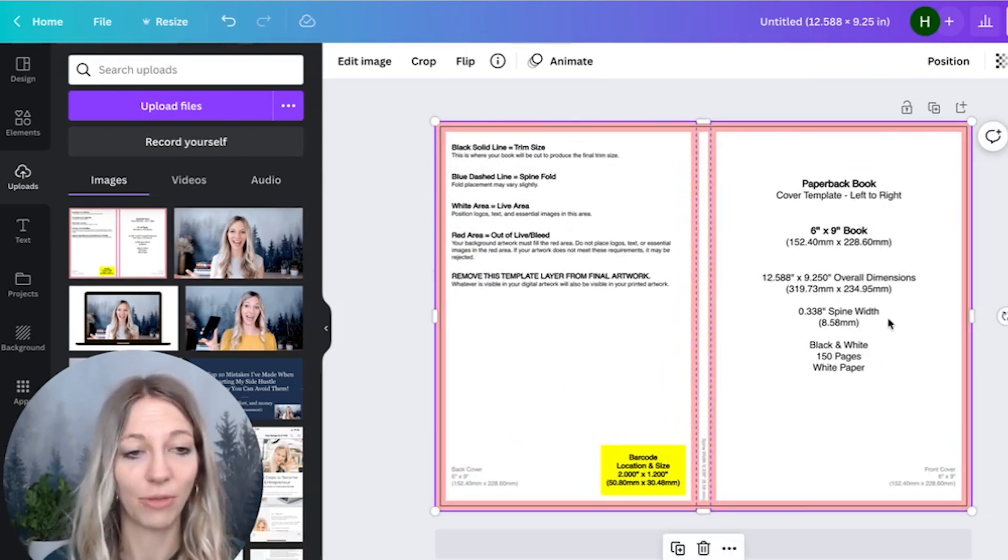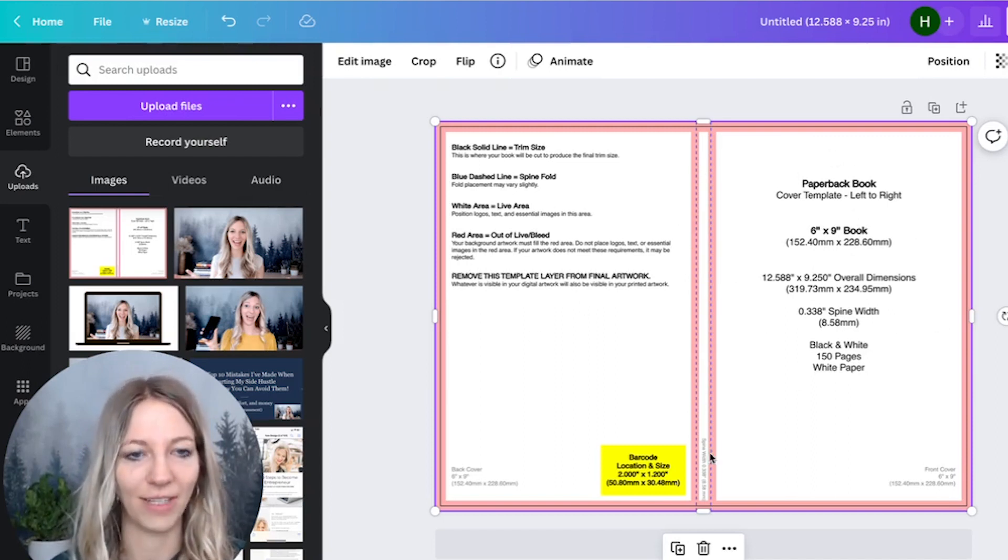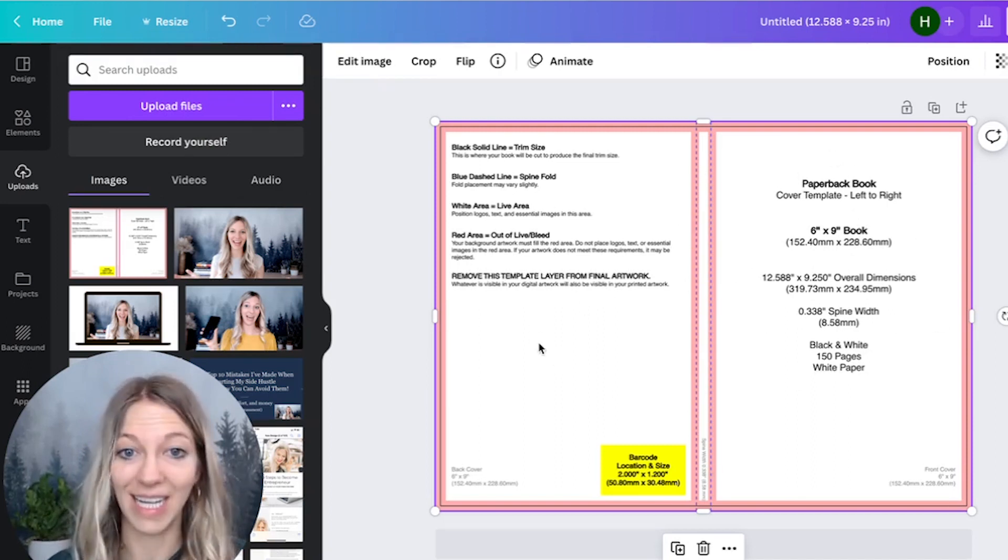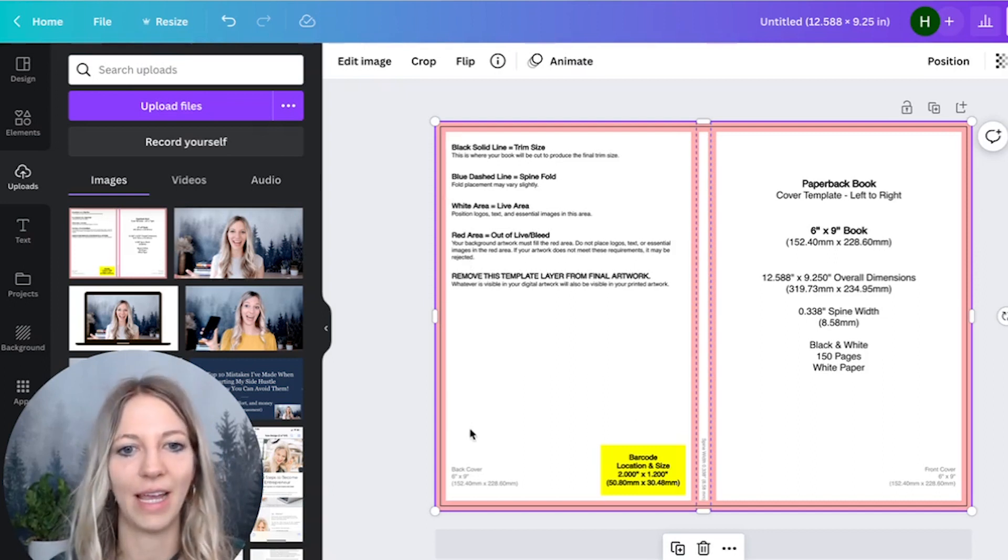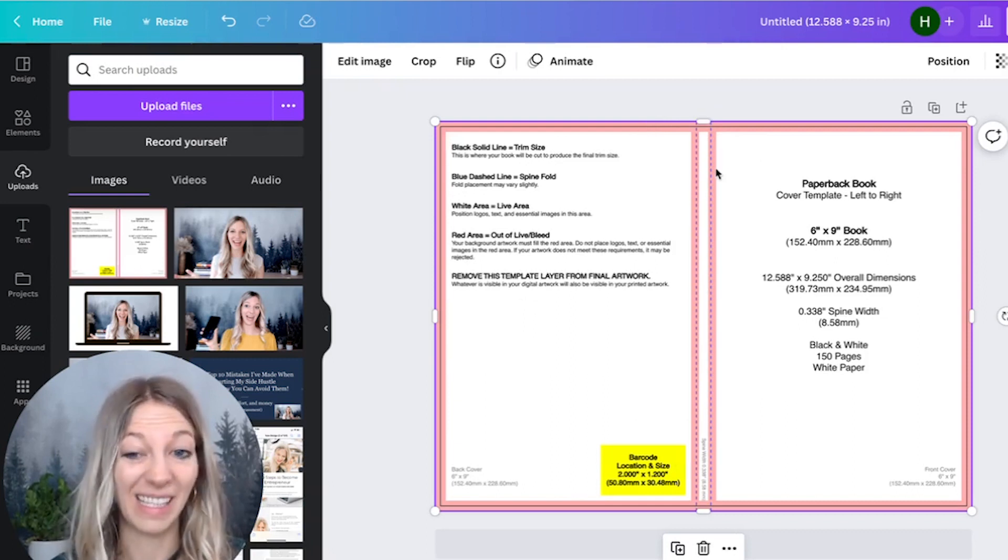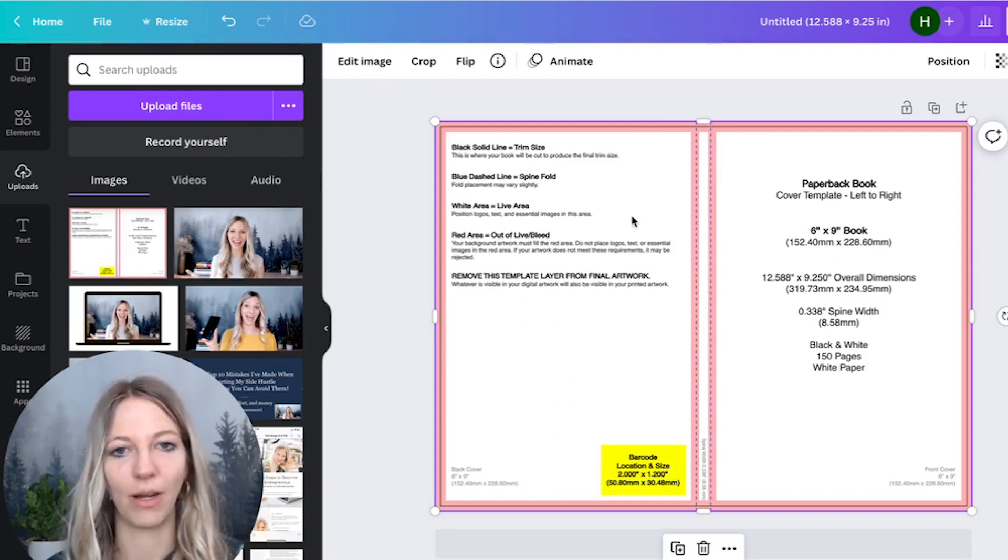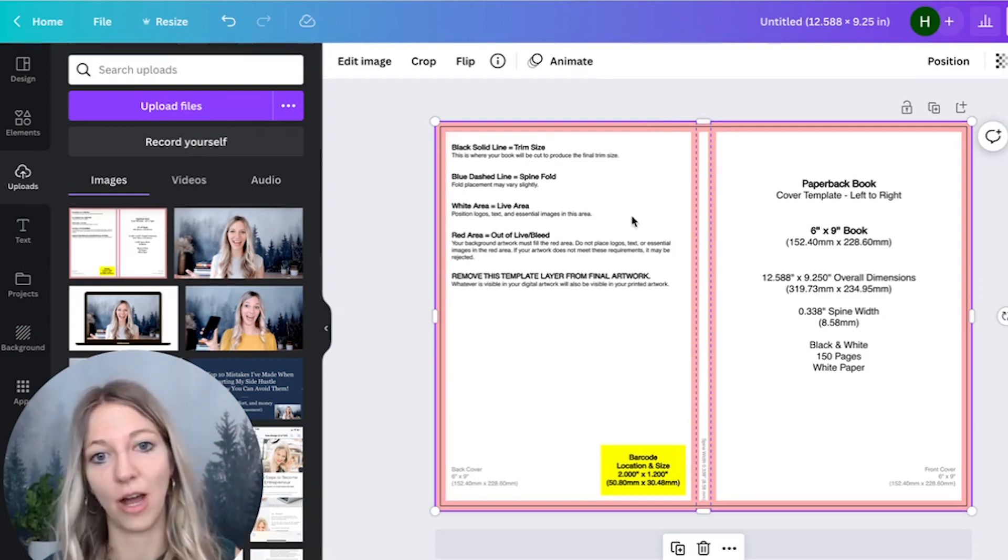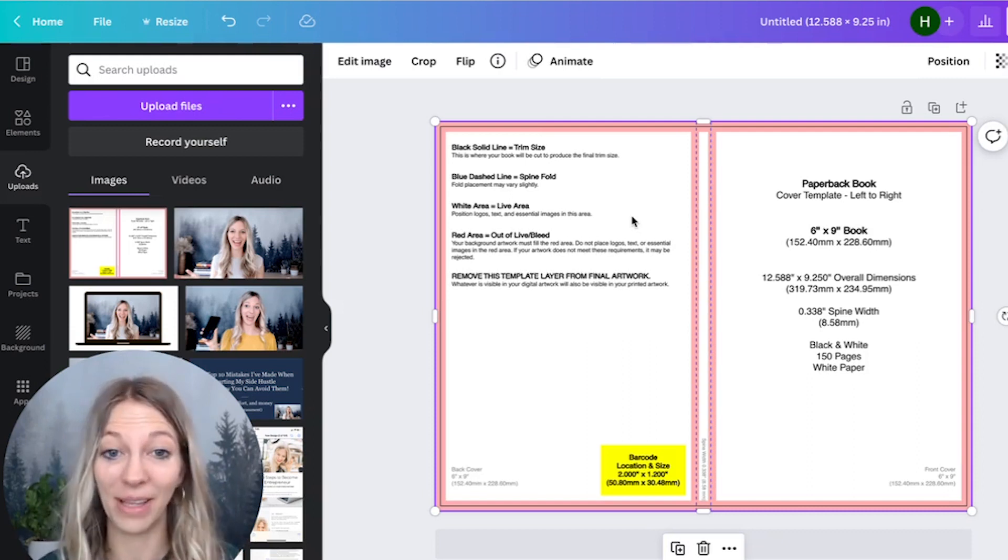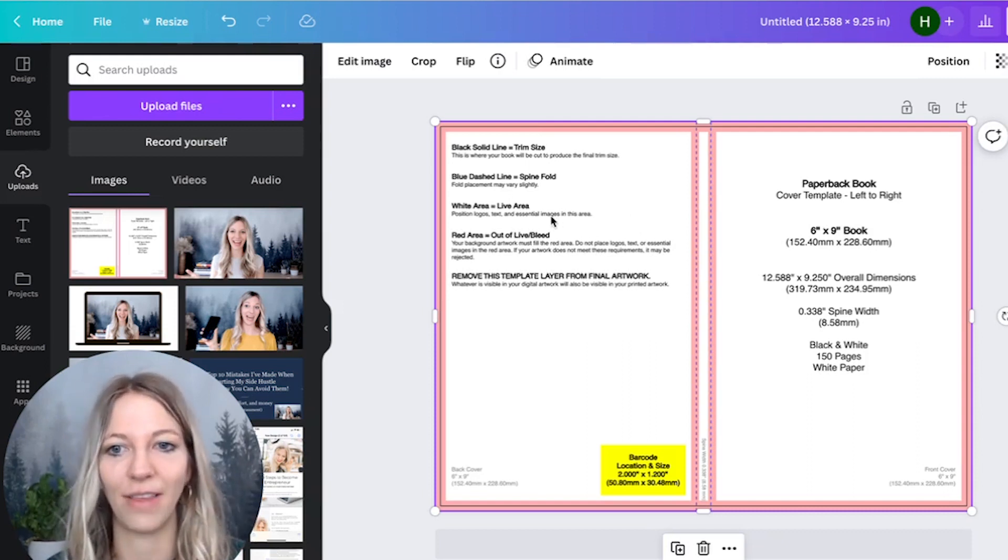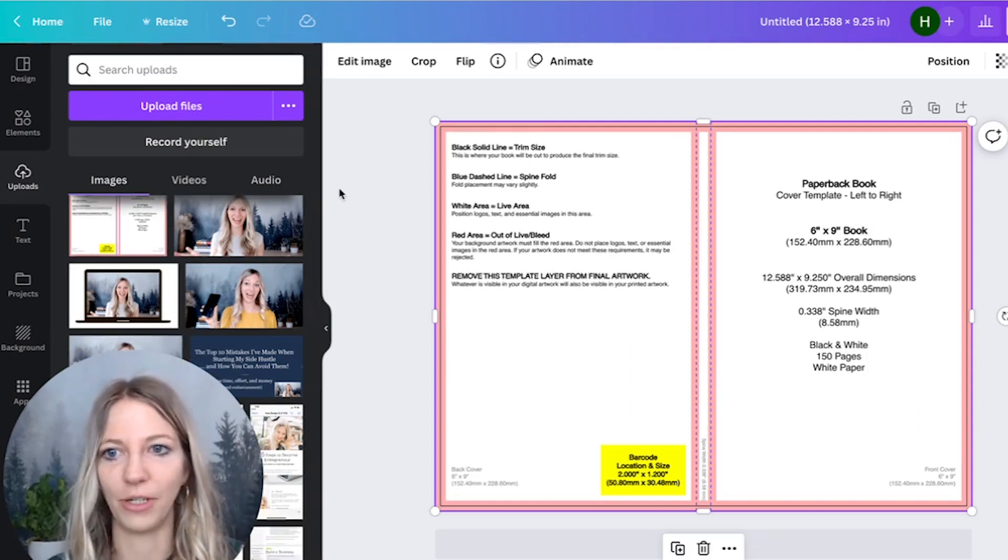Make sure to resize it properly. What's really important is you have the front cover, you have the back cover, and you have the spine. Whatever you design here, it's very important that you stay within the white space, because the red space is literally where Amazon is going to cut your book. You really want to make sure that you don't have any content there.